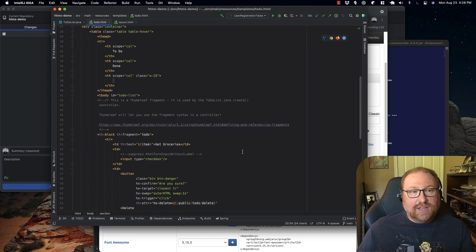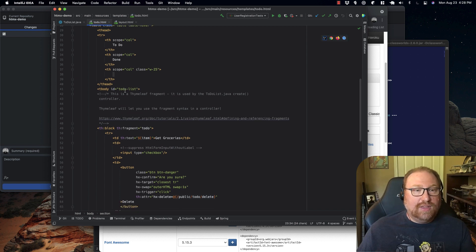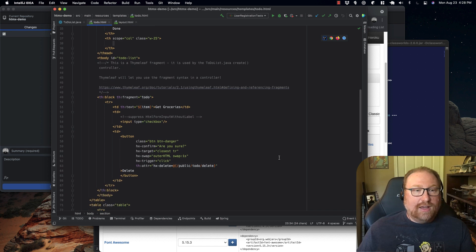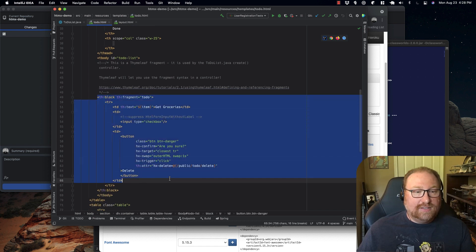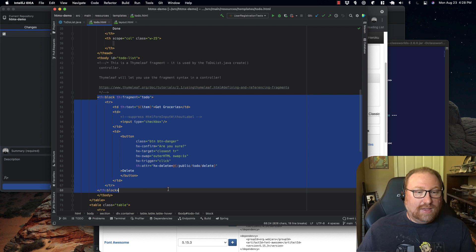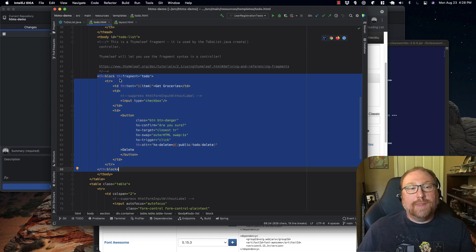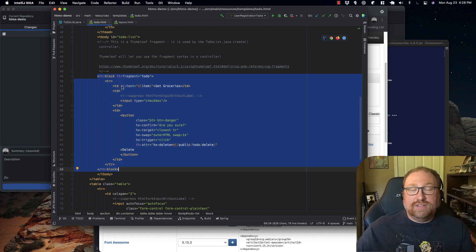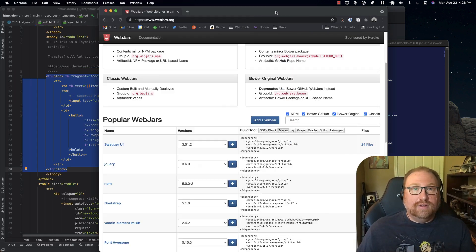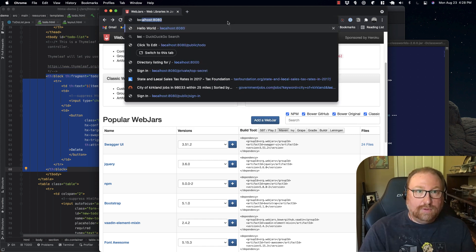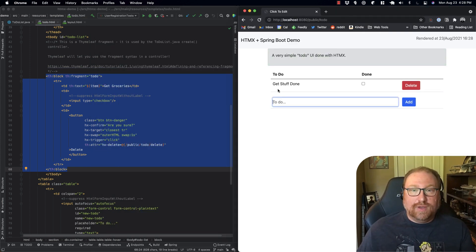The interesting part is the table with the to-do list and the block that represents the to-do item fragment. This is just standard Thymeleaf stuff, but I have a Thymeleaf fragment declaration on it — so this block of HTML is a fragment. When first rendered, that declaration is just ignored. The first time the page is rendered, it puts in a 'get stuff done' placeholder from the controller.